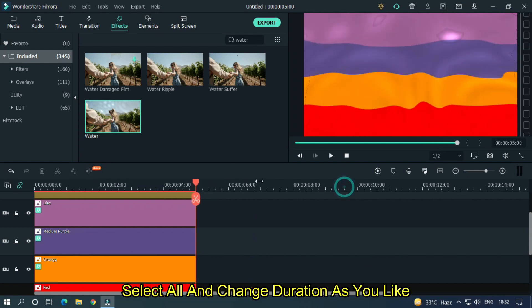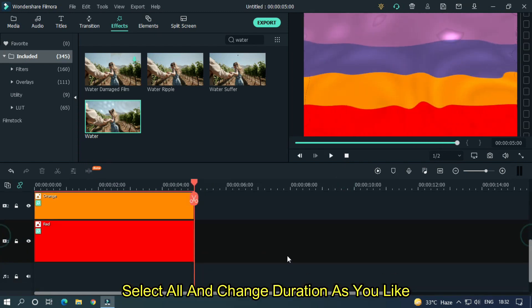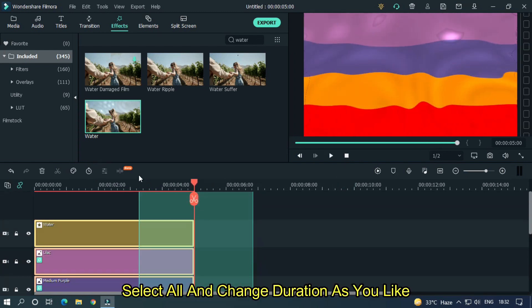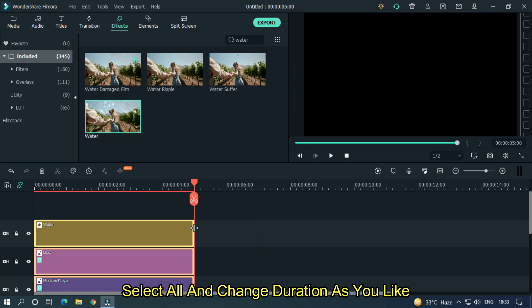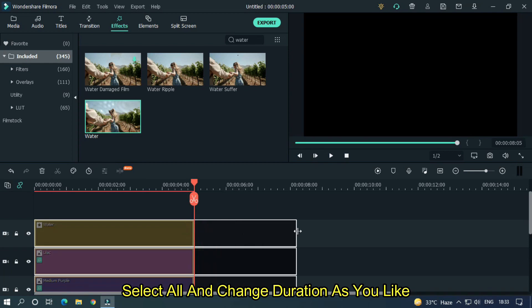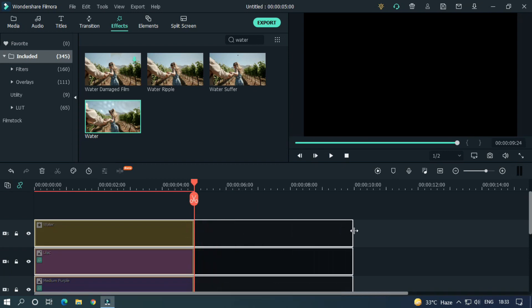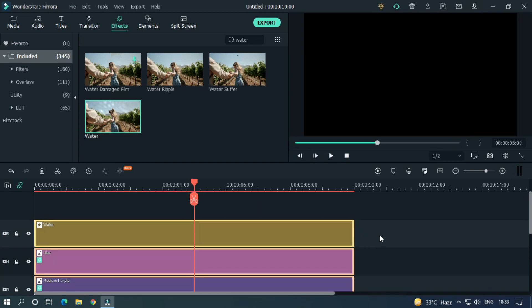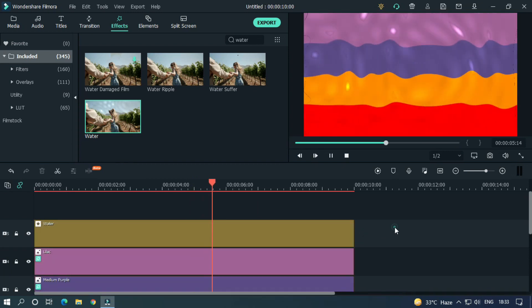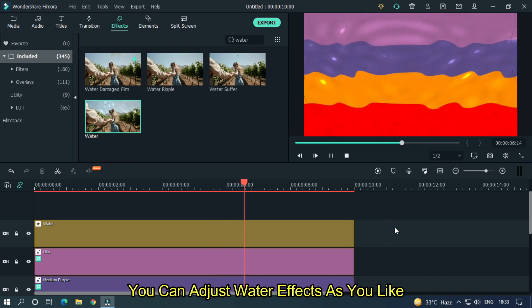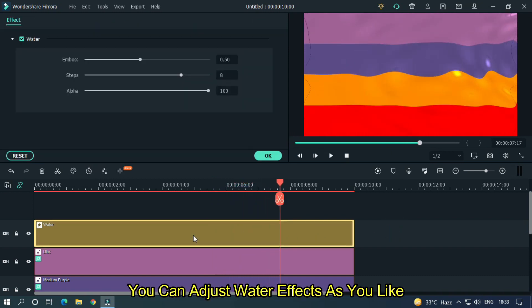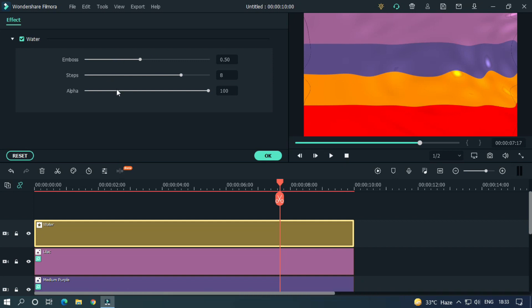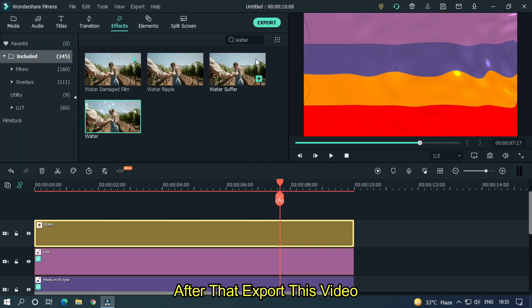Select all and change duration as you like. You can adjust water effects as you like. After that, export this video.